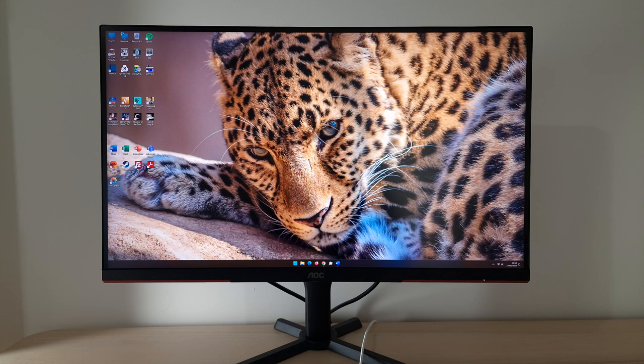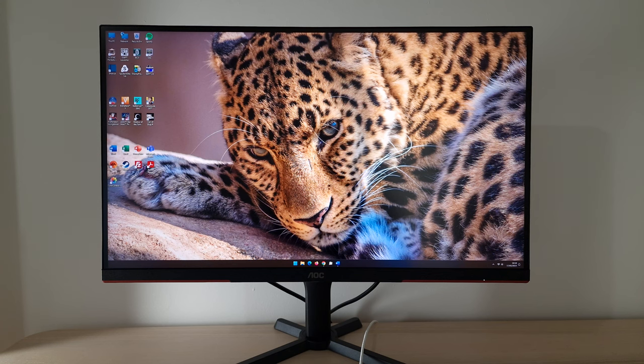Liking the video and subscribing to the channel are nice ways of showing your support. The version of the monitor I'm looking at is the European version known as the Q27G3XMN/BK. The BK just means it has a black stand base rather than a dark grey stand base, but the performance characteristics are very similar. There are a few slight differences which I'll cover at relevant points because they use slightly different firmware, but the vast majority of what I cover applies equally to both models.